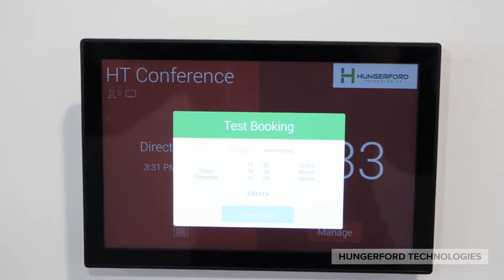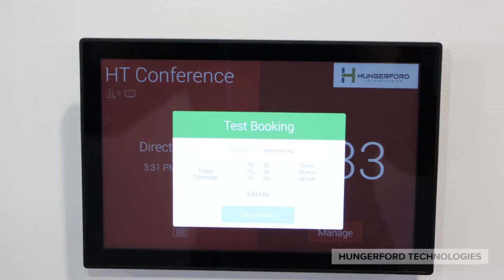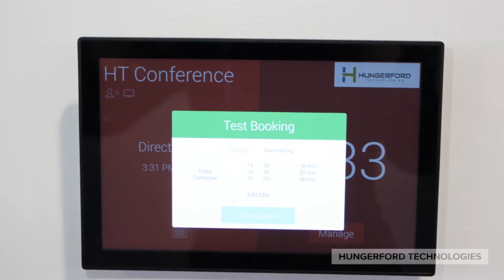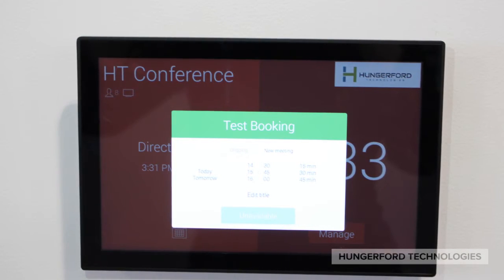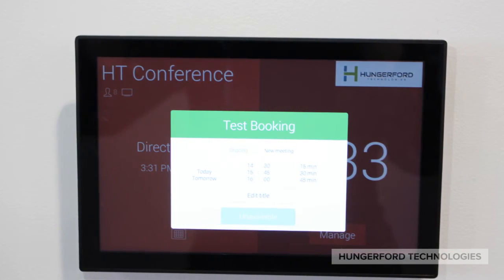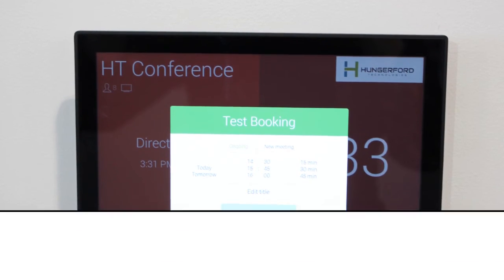You have now successfully booked your meeting using the touchscreen technology. If you need to change your meeting, click manage in the lower right corner.